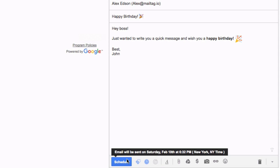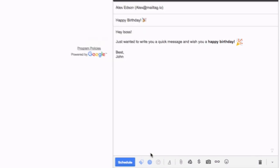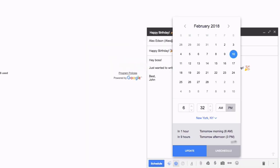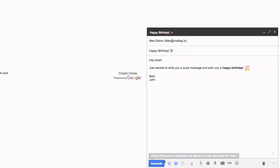If you've noticed that you've made a mistake or would simply like to change something, just click the scheduling icon again. For example, let's say you've changed your mind and would rather have your email delivered at 6:32 in the morning rather than the evening. To make this change, you would simply modify the email settings from PM to AM and click the blue update button.